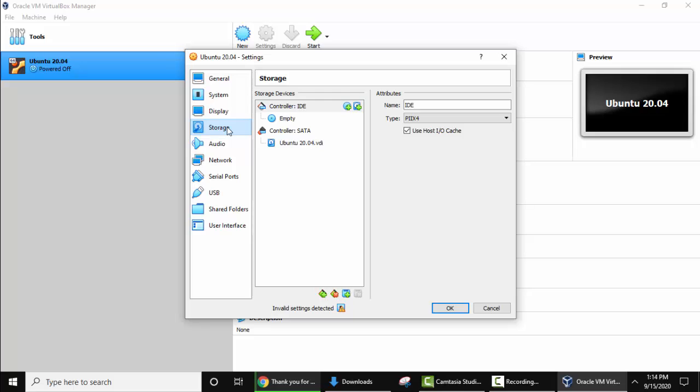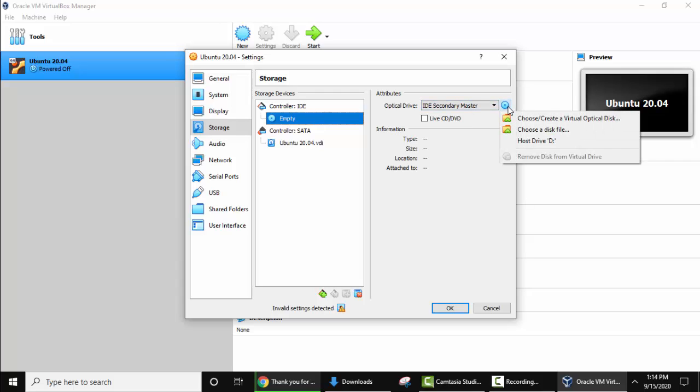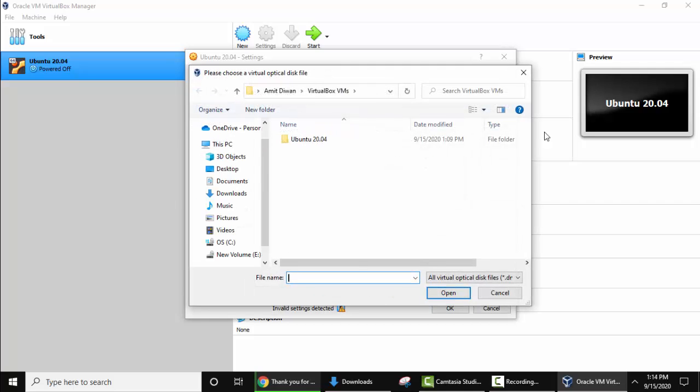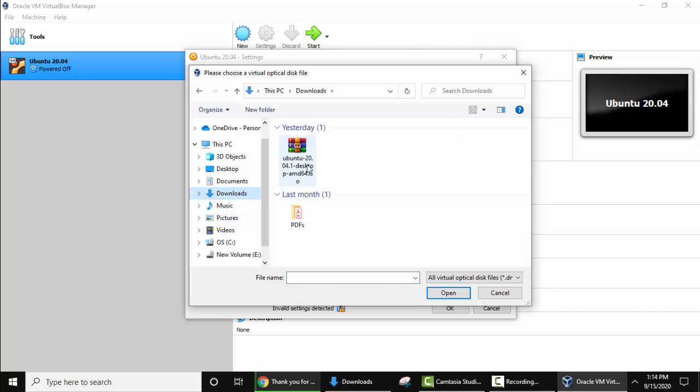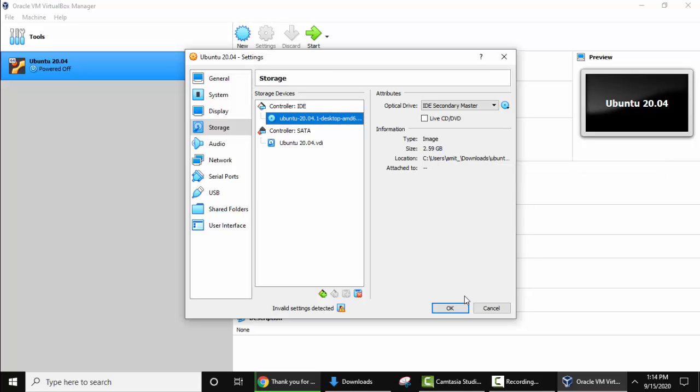Now under storage, here go to controller empty. From here select choose a disk file. Click on it and from here you need to upload the ISO file. We saved under downloads. Here it is. Click on open. Now you can see the same file. It is taking from downloads. Click on OK.